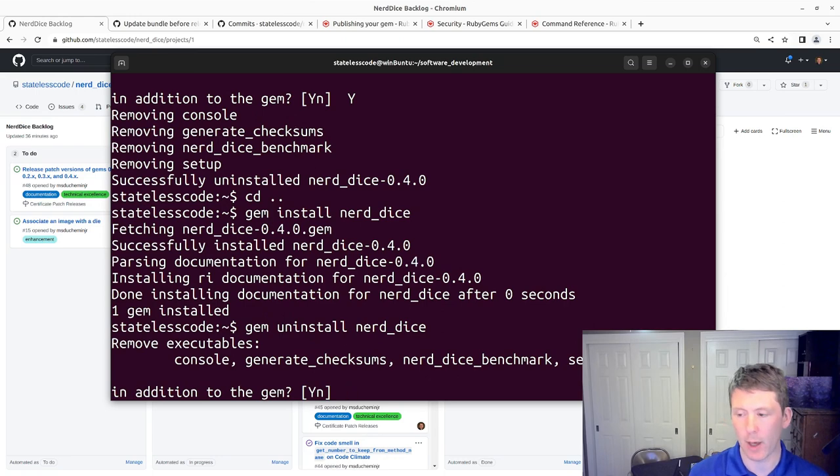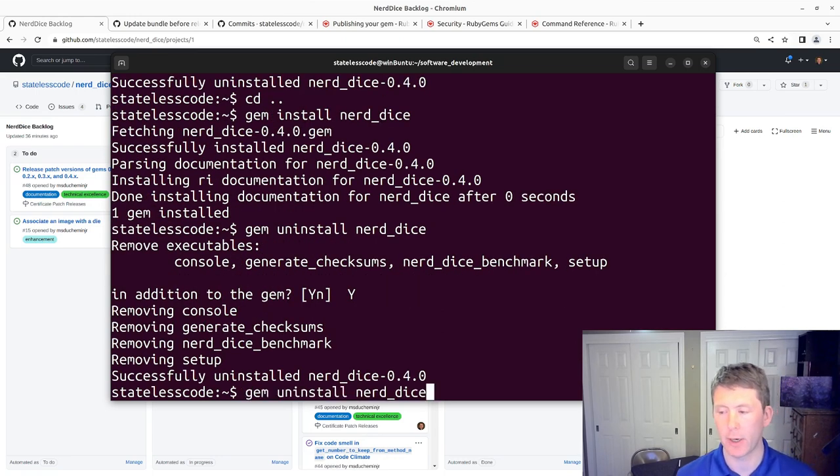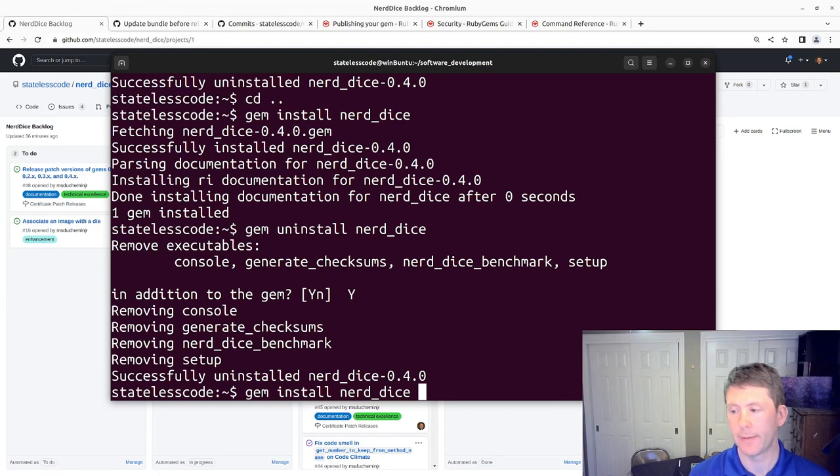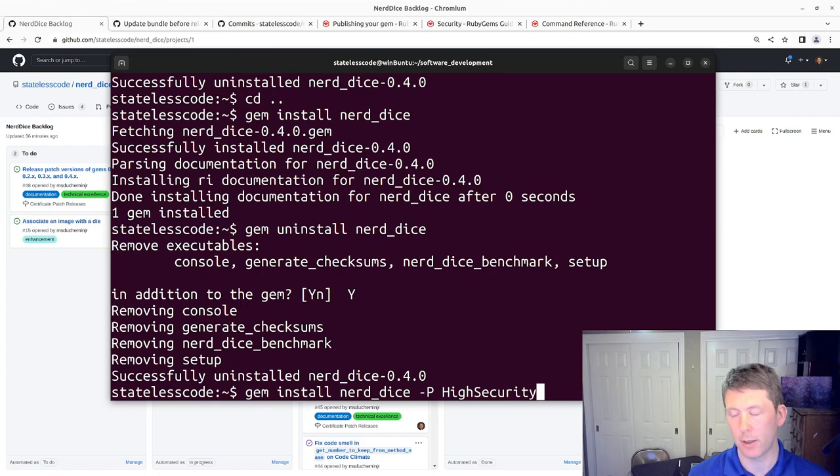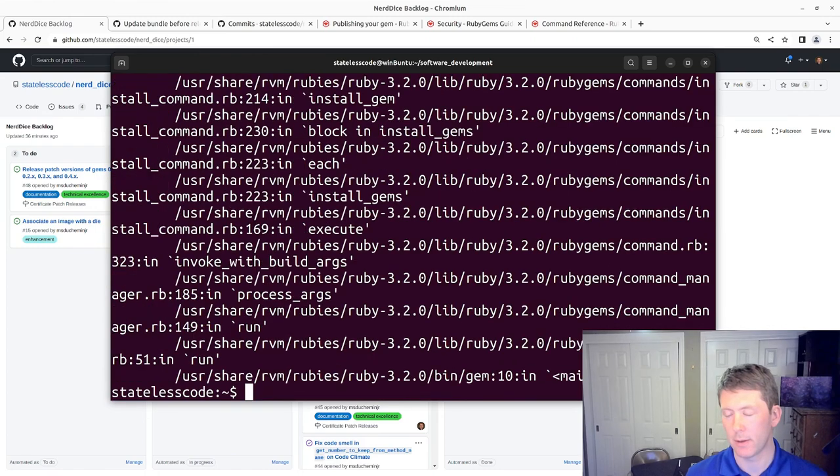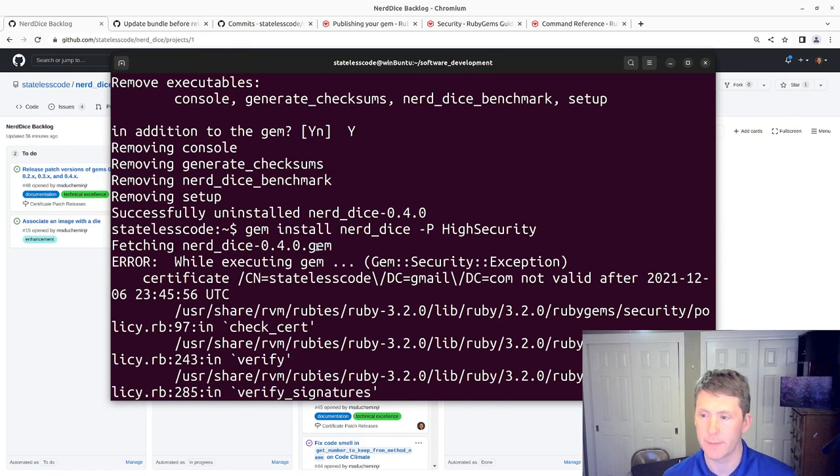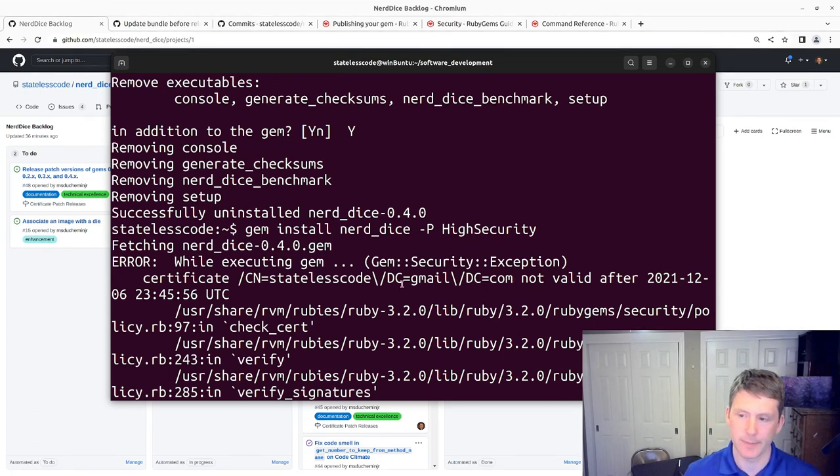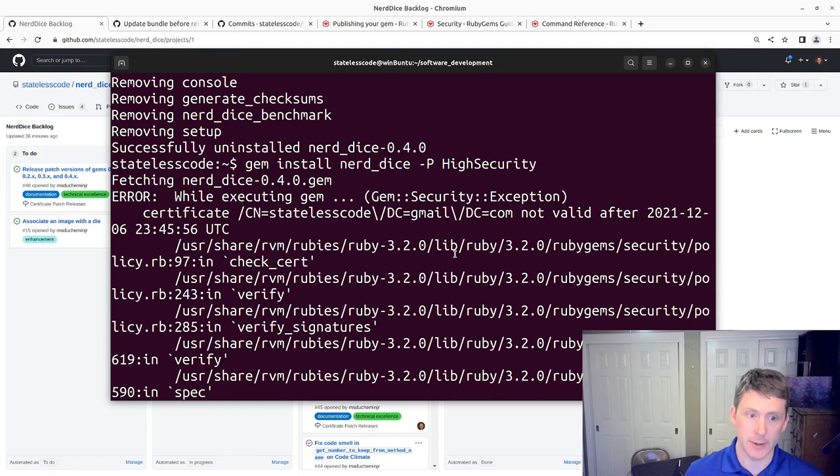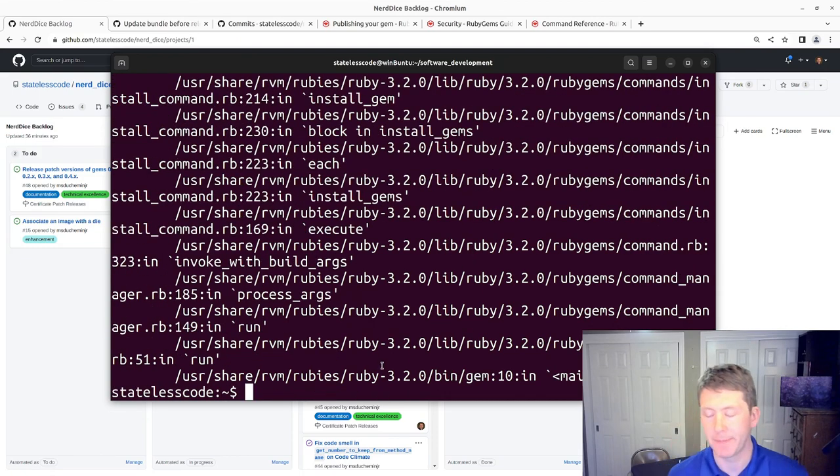So it's not as bad as I thought it was. But if I try to do it dash P High Security, you can see that it errors out. Gem security exception. Certificate not valid after December 6th, 2021. So that's our problem.